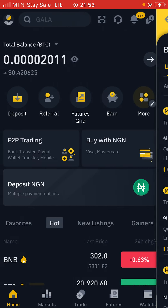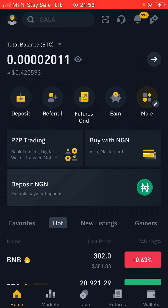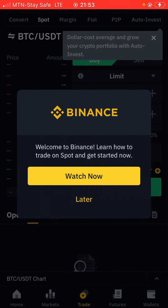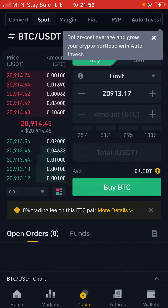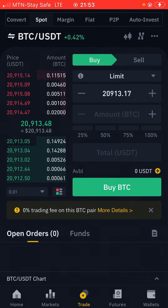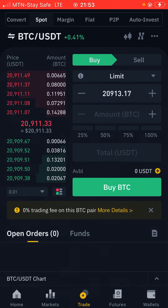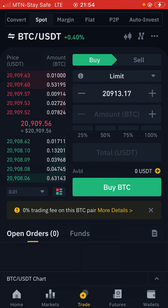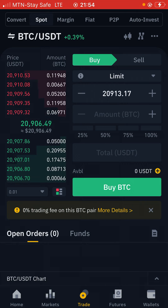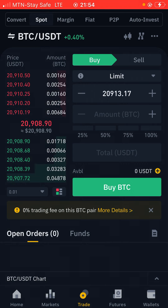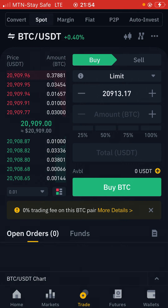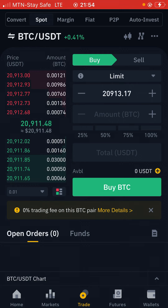Now let's assume the money is on our wallet and we've transferred it to our spot account. Come to the Trade section. Once you're on the Trade page, the next thing to do is to convert this money. You can do this with BTC, you can do it with ETH, or you can do it with BNB. These are the three trade coins I suggest you go with.